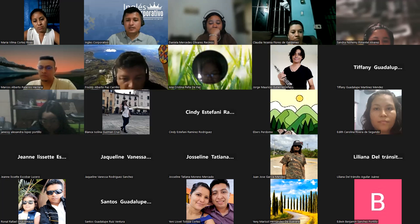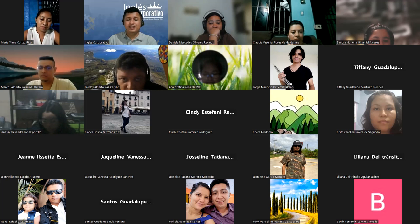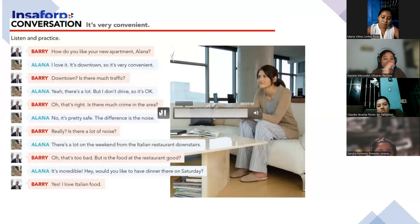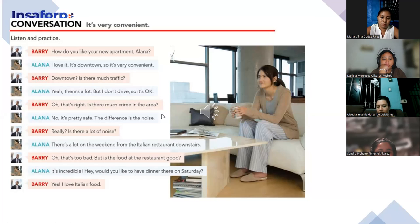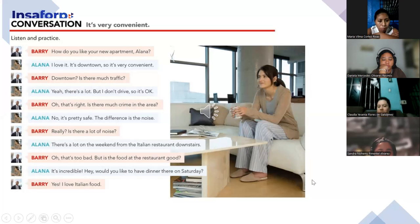Thank you so much. Let me check the chat — Elisa, perfect. Okay, we're going to have a few more participations. I will play the audio one more time so you can listen to pronunciation, and then I'll have a few of you participate. Let's listen — page 53, exercise 8: 'It's Very Convenient.' Listen and practice.